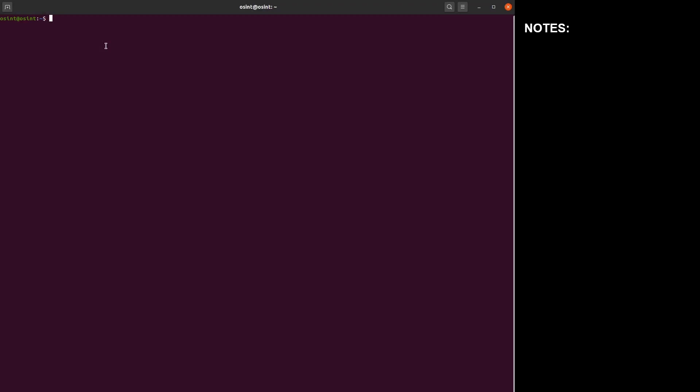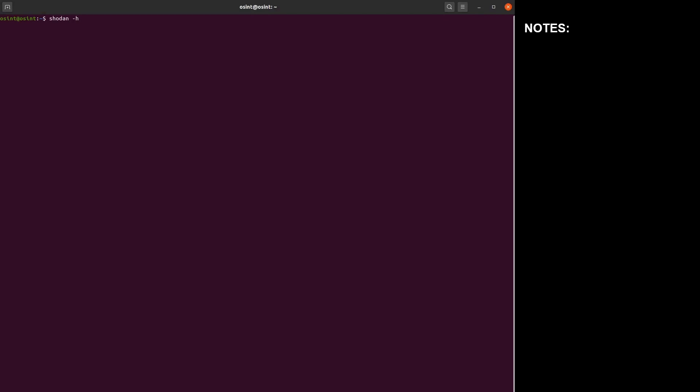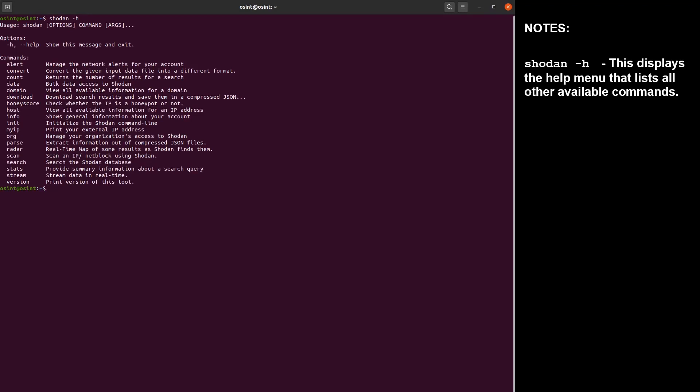So your first command, especially if you're not familiar with Shodan terminal commands, should be shodan -h. This displays the help options and basically just lists all the different commands that are available to you to use with Shodan.